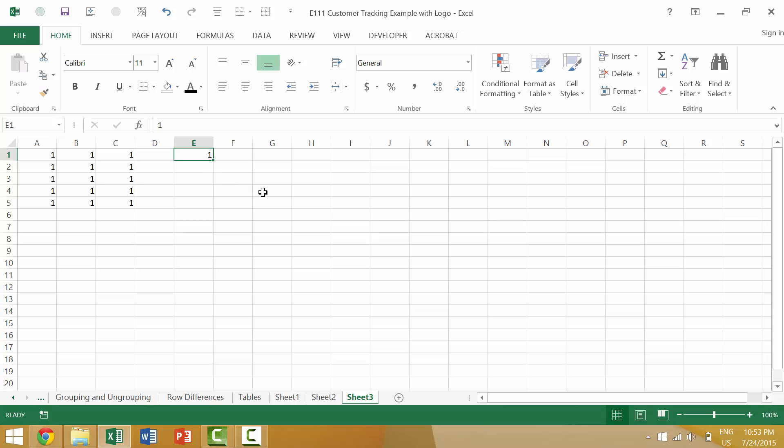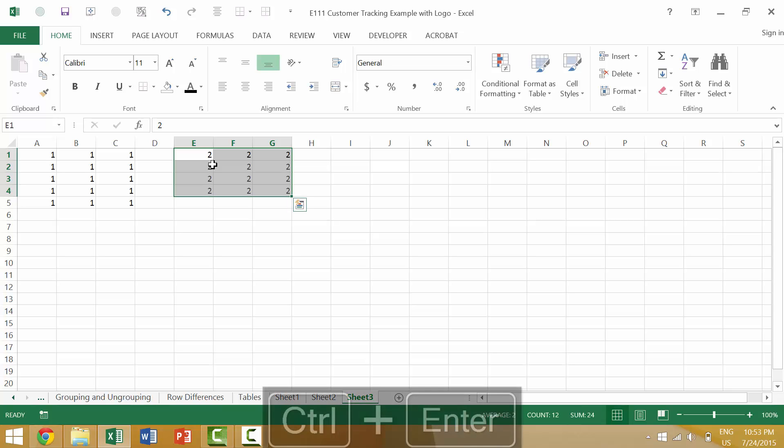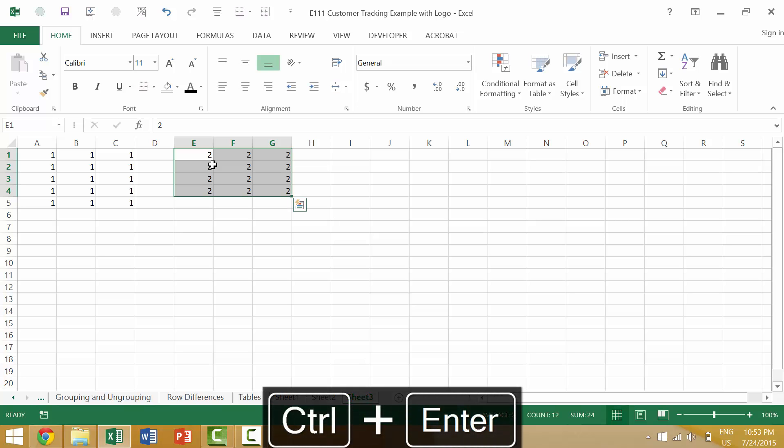You would input the information, so we're going to put the number 2. And then, rather than hit Enter, or Tab, or Shift-Tab, or Shift-Enter, you would hit the Control key and Enter. Pressing the Ctrl key and Enter will enter that value into multiple cells.